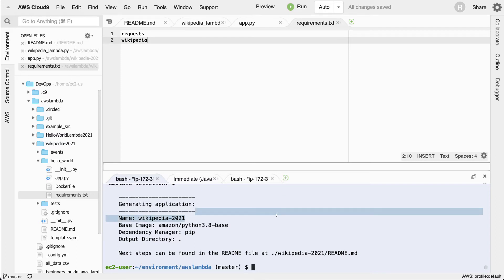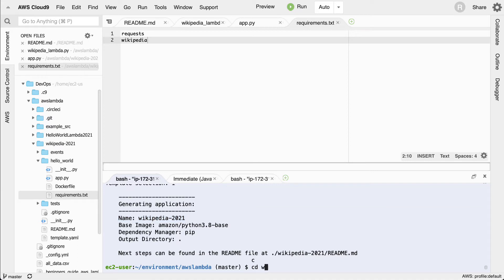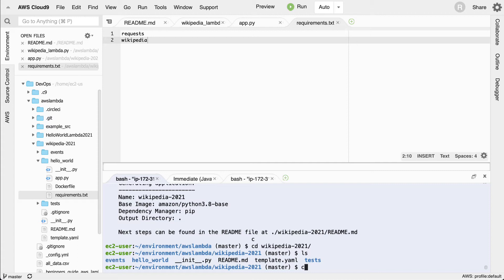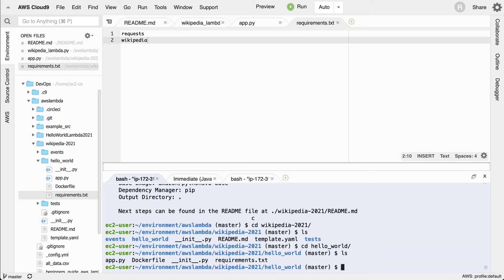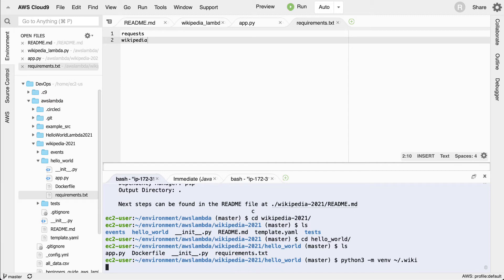In order to test it, I'm going to create a virtual environment. First I'll change into this directory, into the Hello World directory — this is where the requirements file is. I'll run `python3 -m venv` and I like to put virtual environments inside my home directory in a hidden dot directory so they don't accidentally get checked into a project. I'll call it something similar to what I'm creating — just `wiki`. Then I'll source it: `source ~/.wiki/bin/activate`.